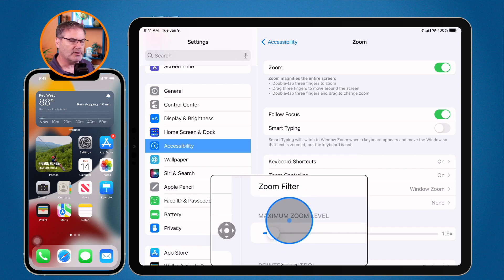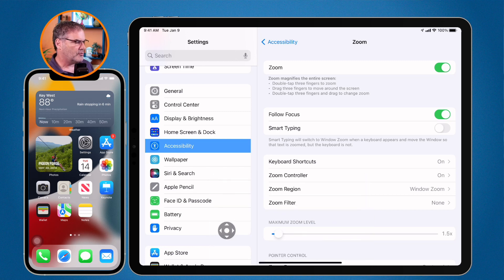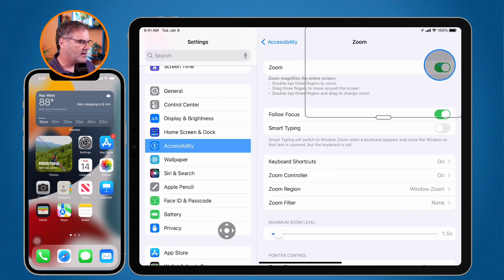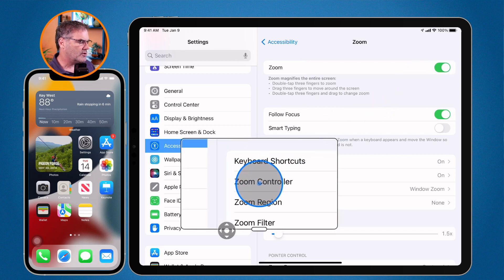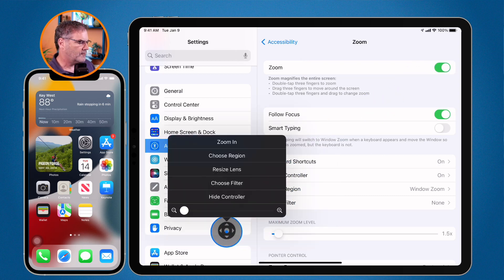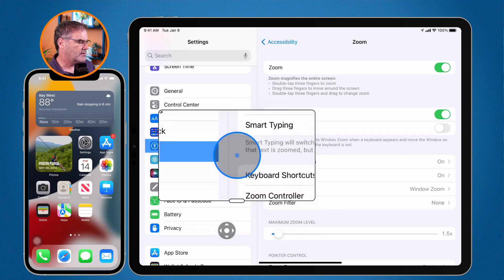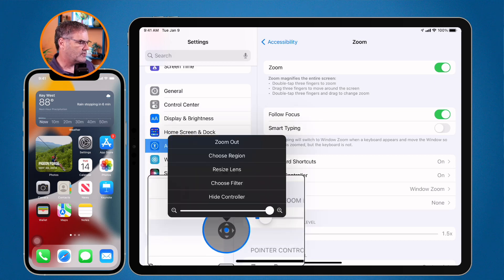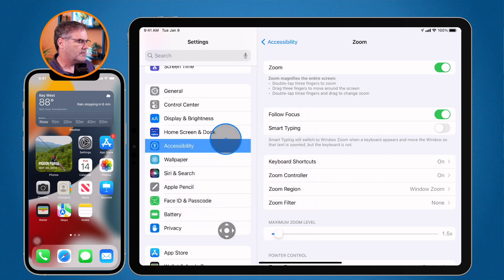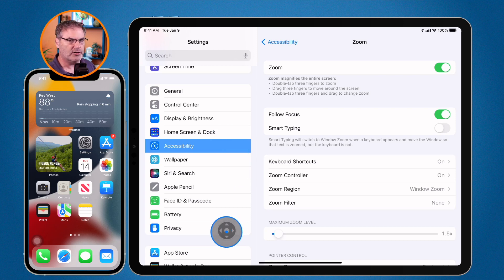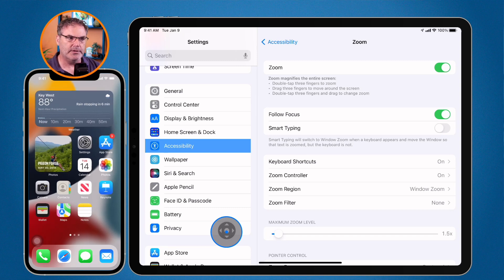We can also apply a filter, which will make whatever is zoomed in black and white or whatever filter we apply. I can also set what the maximum zoom level is — how far I want it to zoom in. Those are the different options. What I recommend if you're new to this is turning zoom on, then going to the zoom controller and using it to zoom in, change magnification, and similar things. The controller makes it a little bit easier.